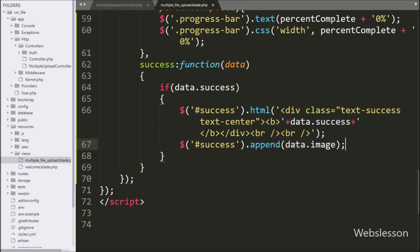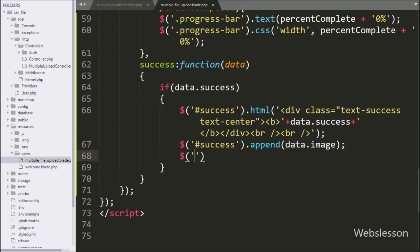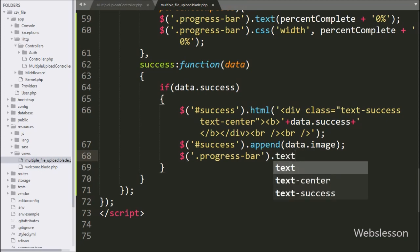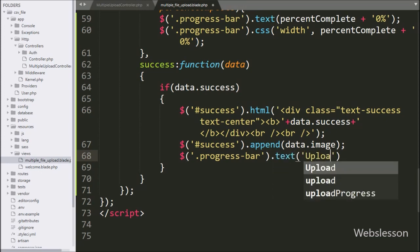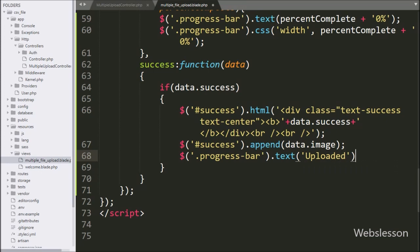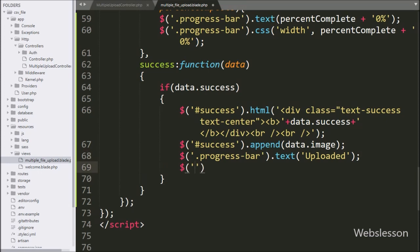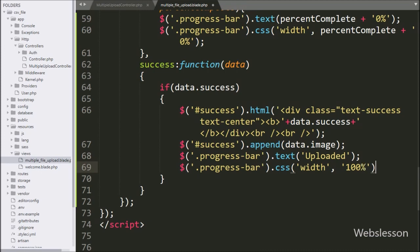After this, we write $('.progress-bar').css('width', '100%') to set the progress bar to 100% upon successful upload completion.